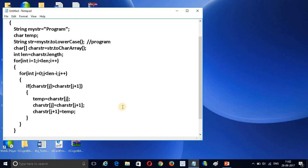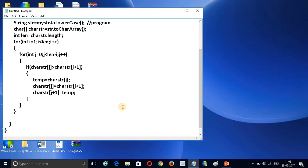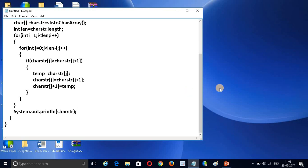Now my sorting logic is done. The last thing required is to print the result. I am going to add System.out.println and print the charStr array. Now my program is complete.